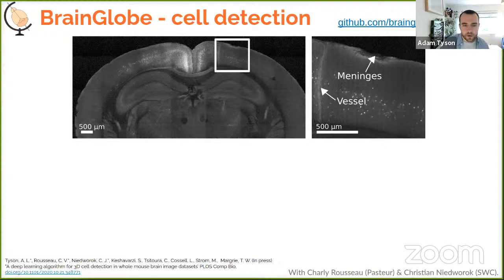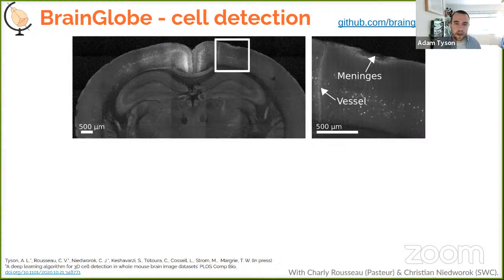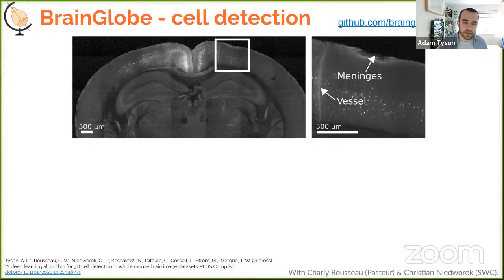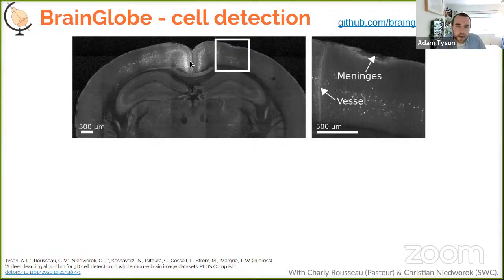We want to detect cells throughout these large whole-brain images and map their positions — for example in rabies retrograde tracing experiments mapping presynaptic inputs to retrosplenial cortex. We need accurate 3D detection so we don't accidentally count cells in multiple planes, and we want to do it on a standard desktop computer without waiting days for results so we can iterate quickly and move to the next experiment.